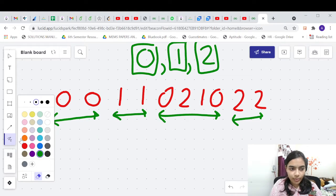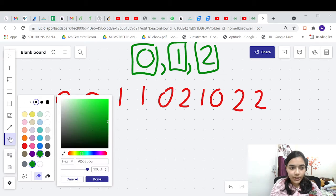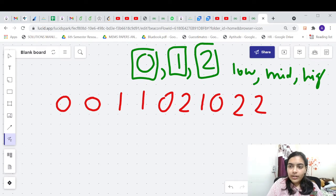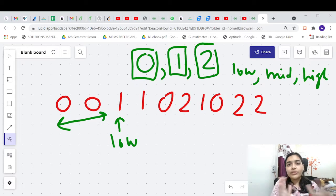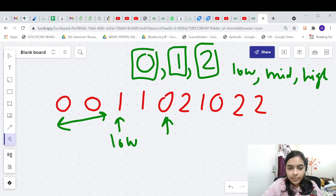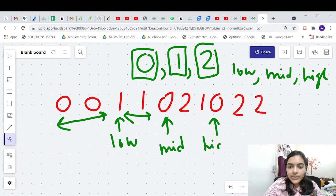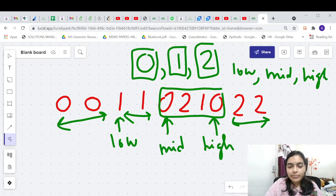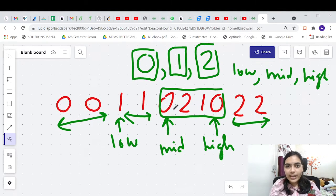We are going to use a 3-pointer approach. We'll have 3 pointers: low, mid, and high. Low will always be at the position before which all 0s are placed. Mid will be at the position before which all 1s are grouped together. High will point at a position after which all 2s are grouped together. In between will be the unknown elements that you have to distribute into their respective brackets.